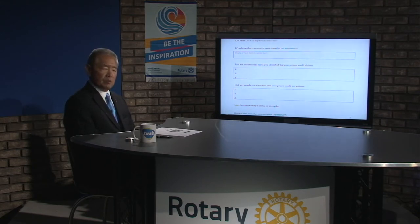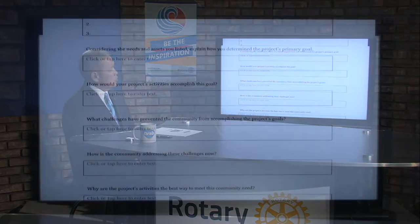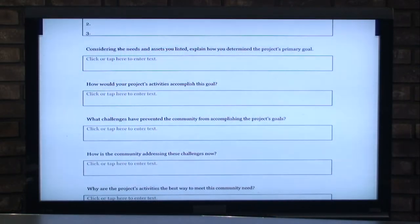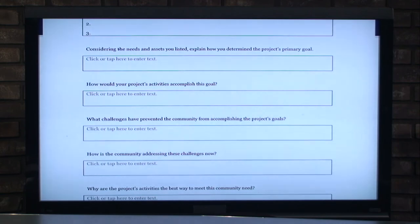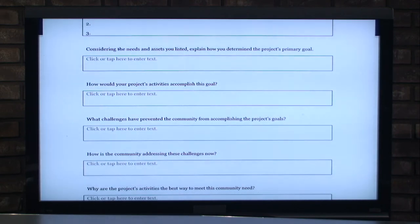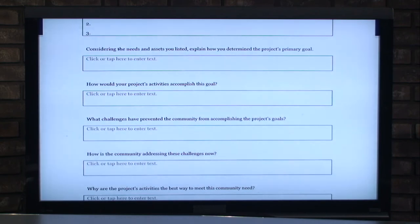That's why a community assessment becomes such an important tool. The next section covers the needs and how you're prioritizing them, your project's primary goals, how project activities will be accomplished, the challenges of accomplishing those goals, what your resources are, how it's going to be implemented, who is going to do it, how the community is addressing the challenges — that's your buy-in — and finally, why the project activities are the best way to meet those needs.